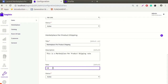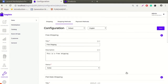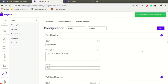If the marketplace shipping status is active from the admin, the module is active. The admin can set it as active or inactive. From the dropdown, the admin can activate or deactivate this module. Now click on the Save button. Configuration saved successfully — here is your success message.